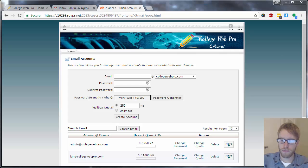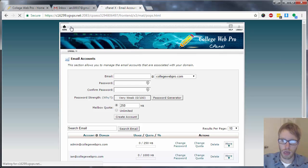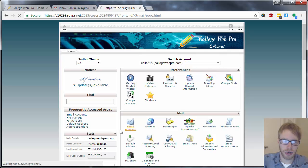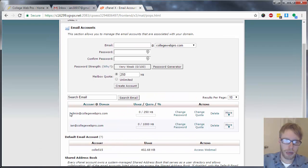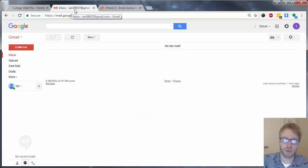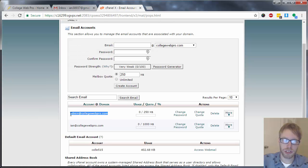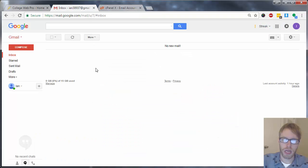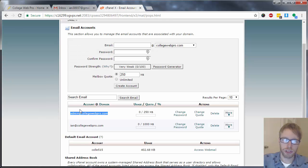The first thing that you want to do is link this new email. In this example video, the email address I'm going to be linking is admin at collegewebpro.com. I created this email within my cPanel, and now I'm going to link it to my Gmail account, ian38937 at gmail.com. So incoming messages sent to admin at collegewebpro.com get forwarded to my Gmail, and outgoing messages sent from this Gmail account just show admin at collegewebpro.com.